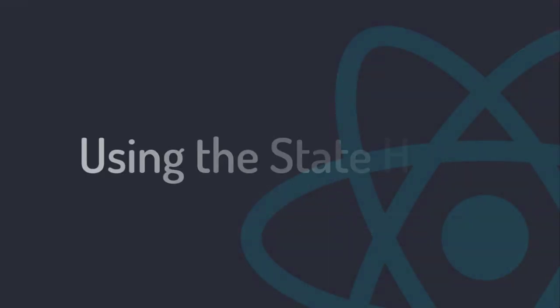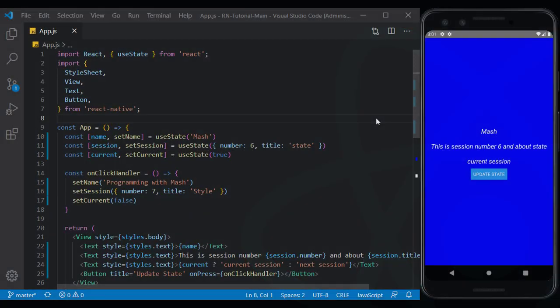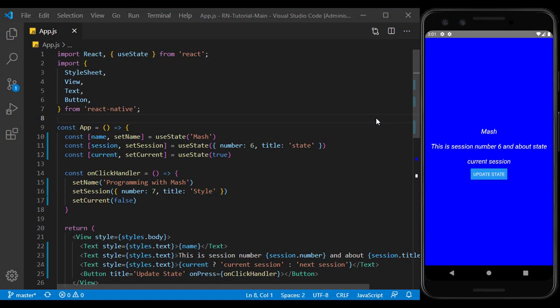In the previous session we got acquainted with the state and its usage and now we can use the values dynamically on the page. Now let's take a closer look at styling so we can change the look of the page the way we want.